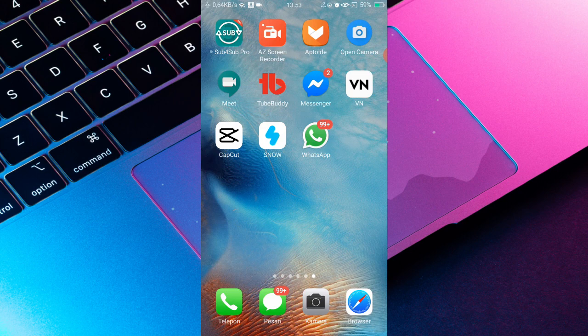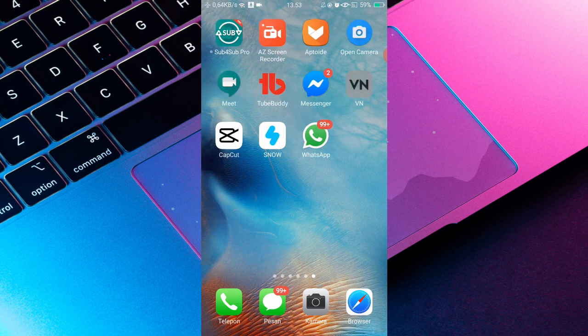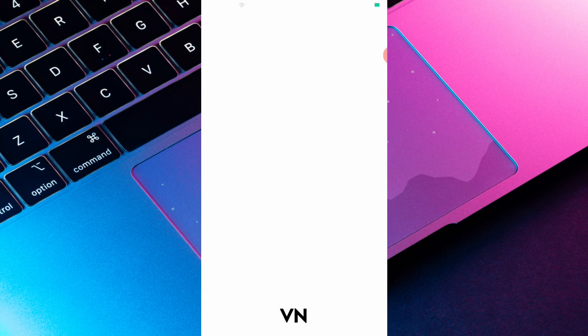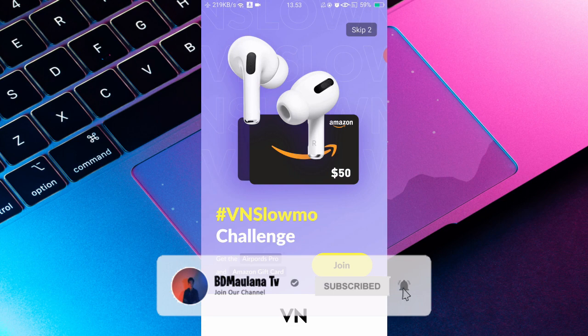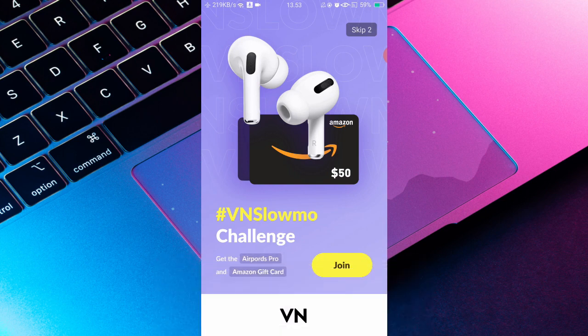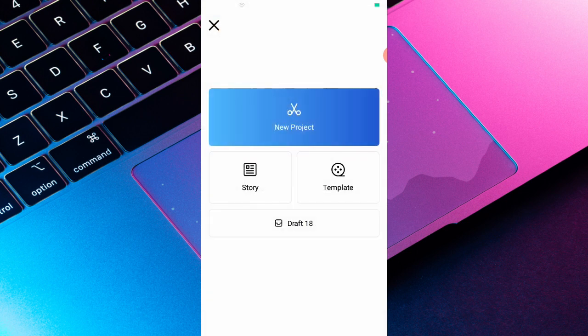Oke, jadi di sini langsung aja saya akan menjelaskannya. Kalian bisa buka aplikasi VN terlebih dahulu. Setelah itu kalian bisa new project aja ya, seperti biasa. Terus kalian bisa new project, pencet nambah plus, new project.